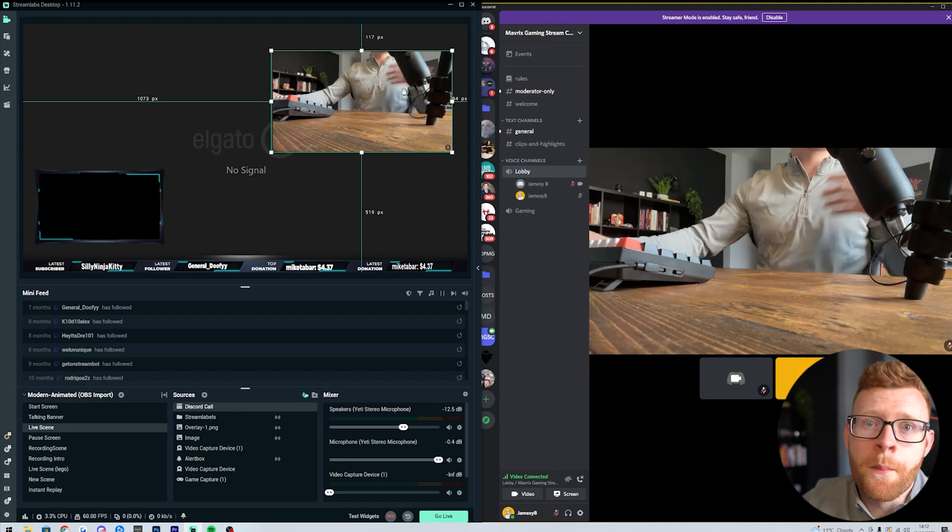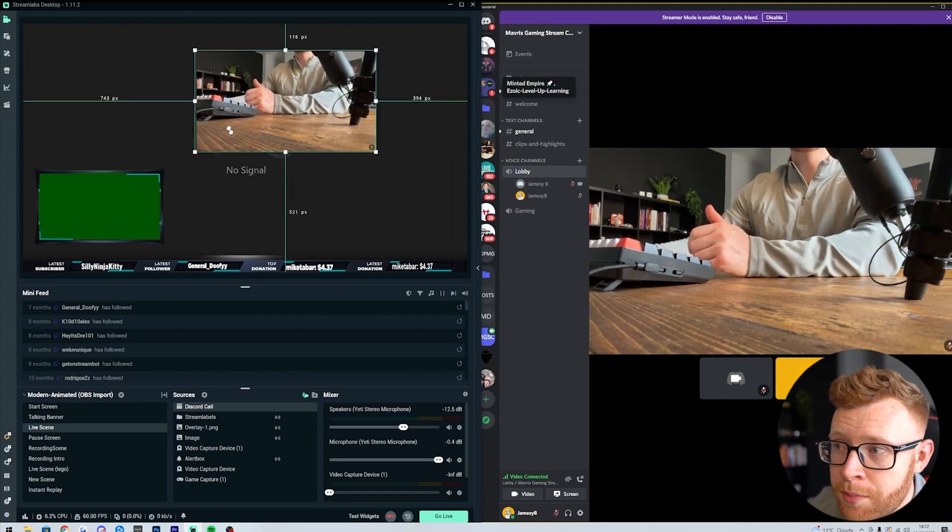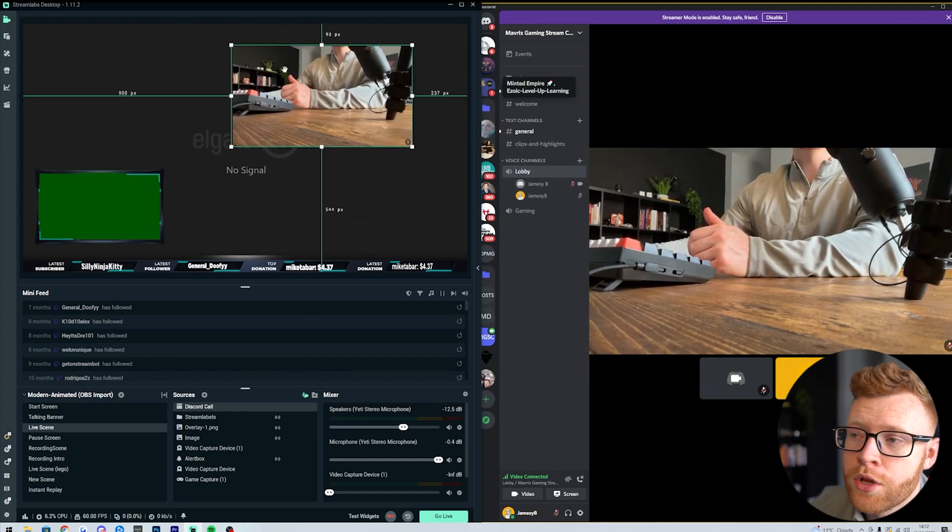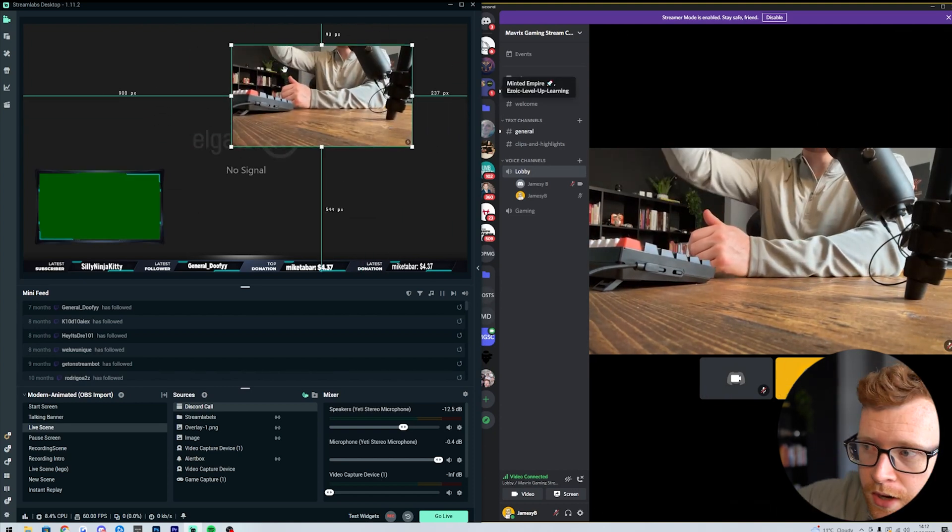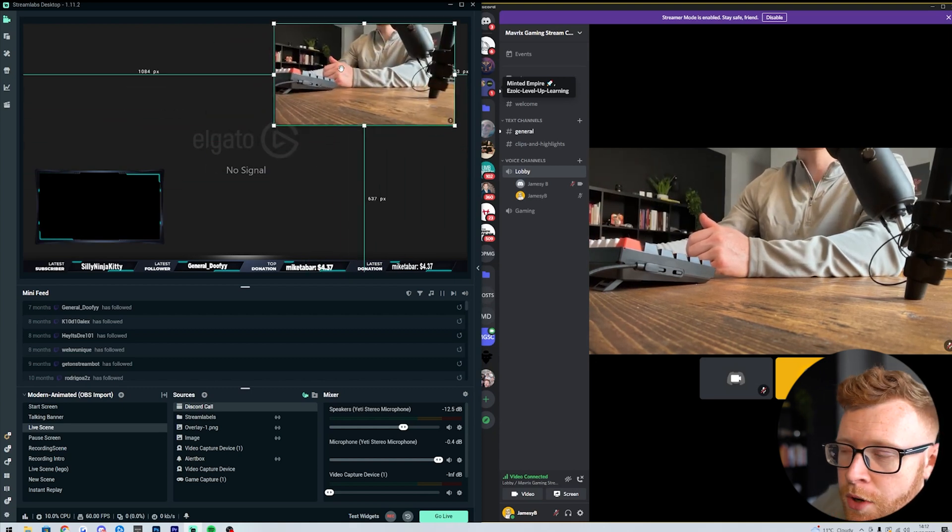You can also add multiple of these. For example, if you have multiple people in the call and you want separate boxes here for each person, you can just add one and then you can come down here,